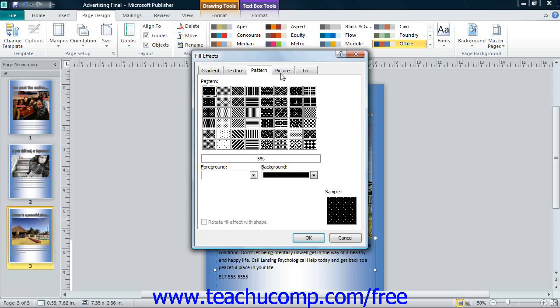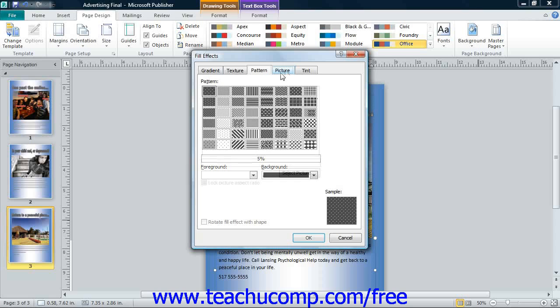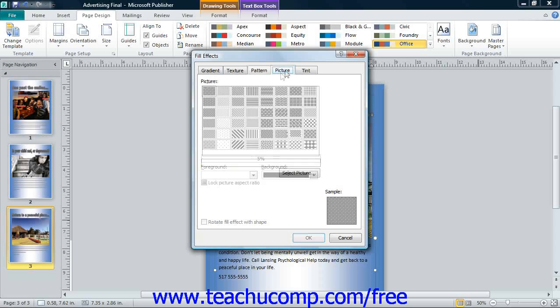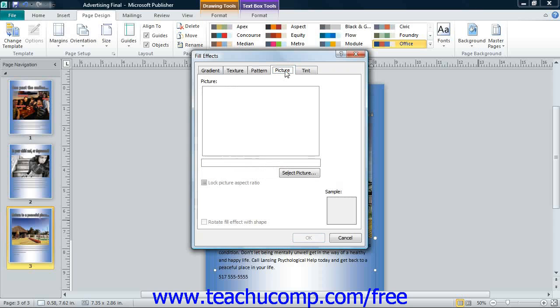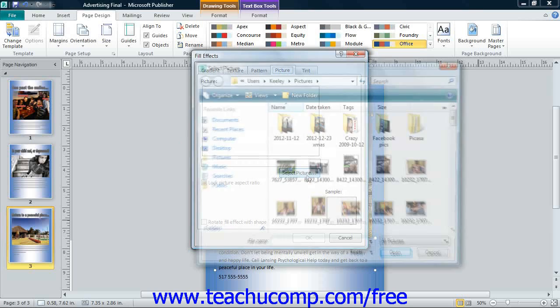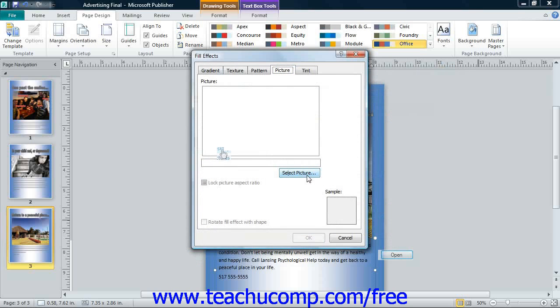You could also select a picture from your computer to use as a tiled page background. To do this, click the Picture tab in this dialog box. Then click the Select Picture button to open up the Insert Picture dialog box.